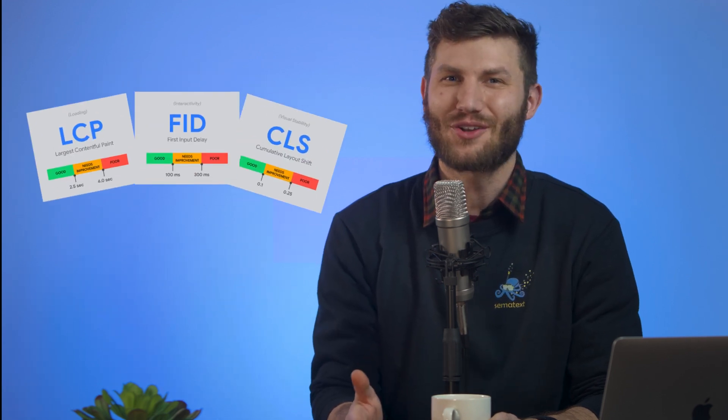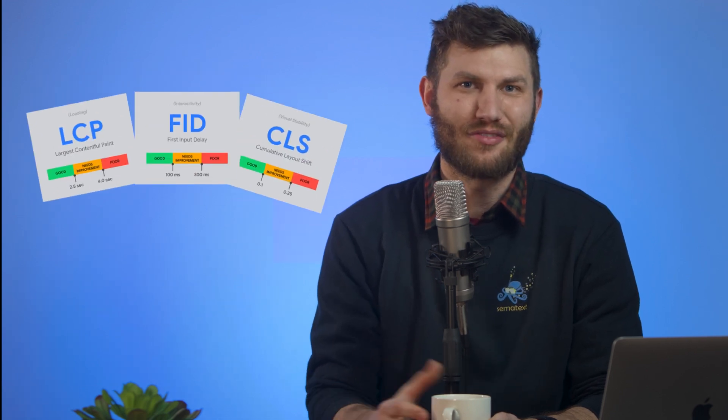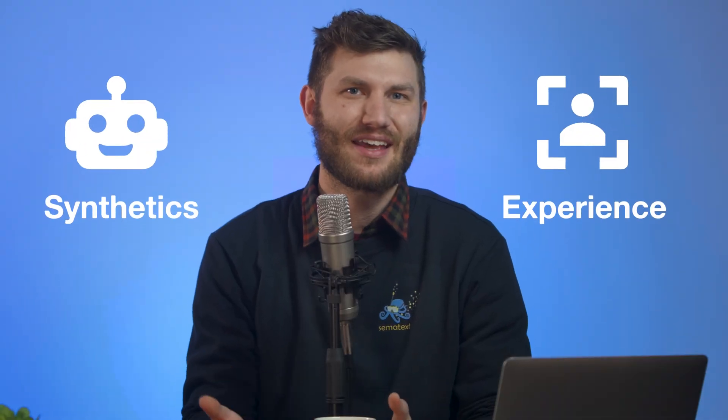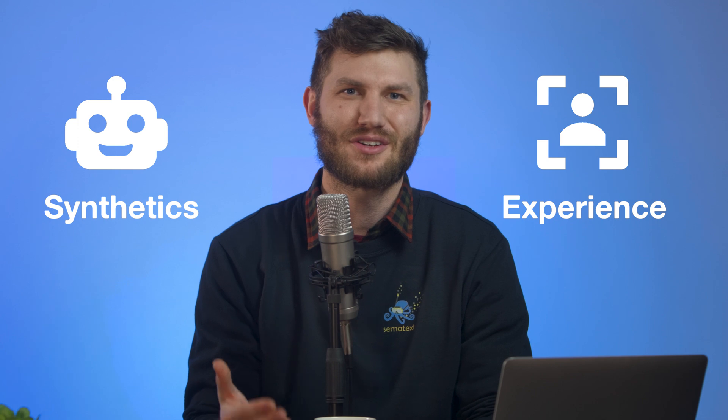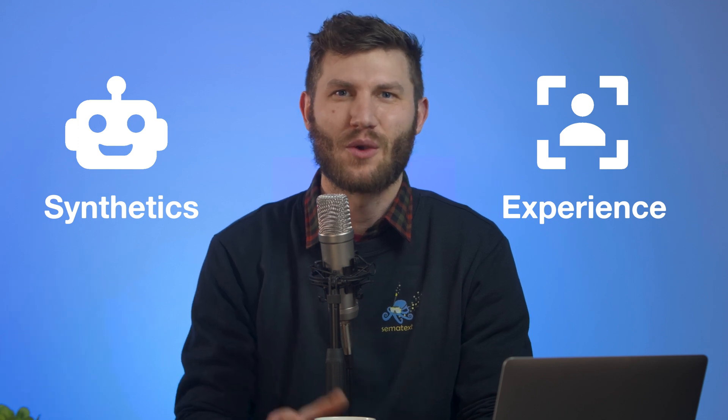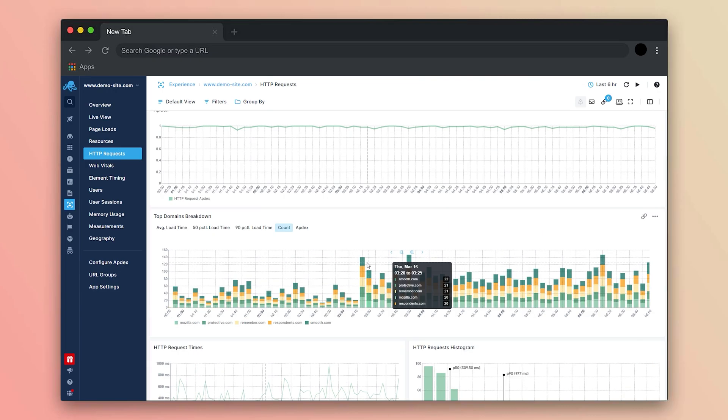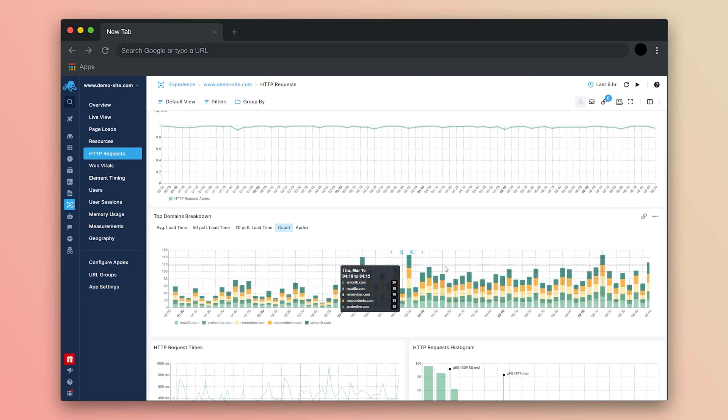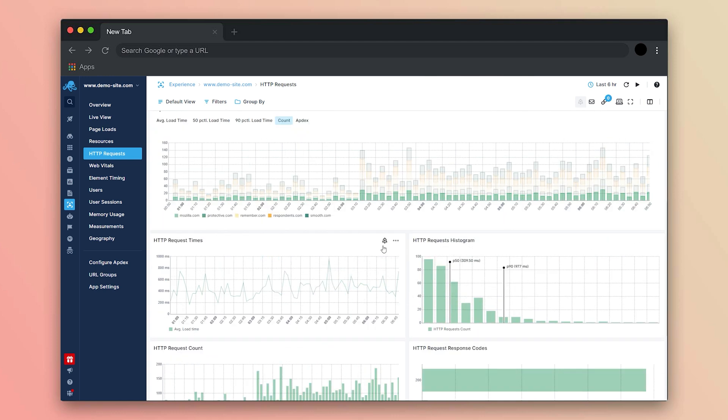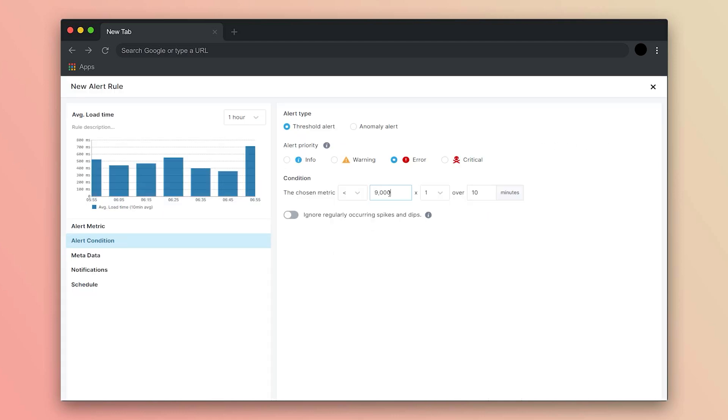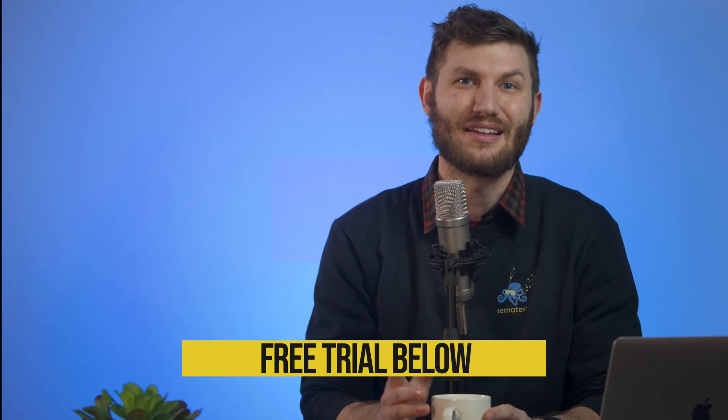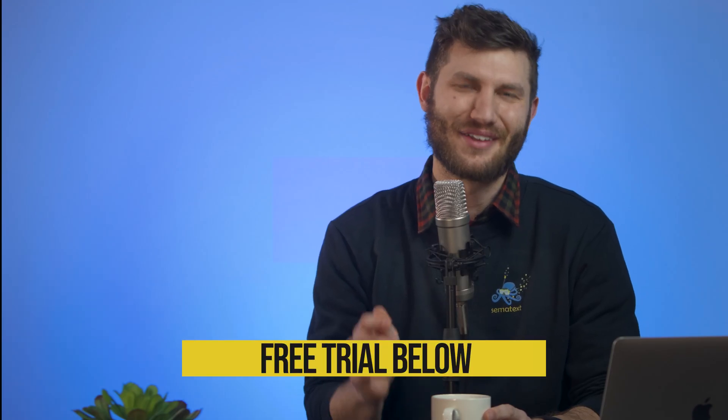But how can you be sure your site has good FID, LCP, and all the other Core Web Vitals? Use a monitoring tool like Semitex Synthetics and Semitex Experience to test, monitor, and track your site's performance. With these tools, you will get all the information you need to make informed business decisions and be instantly notified when your site is not performing as it should. These are the tools I'll be using throughout this video. Link to a free trial down in the description below.